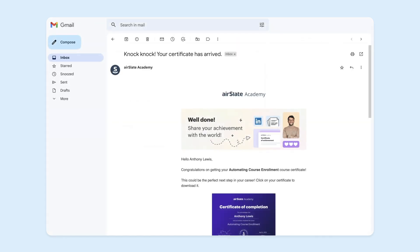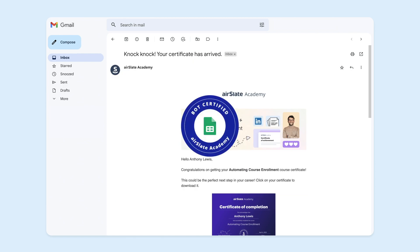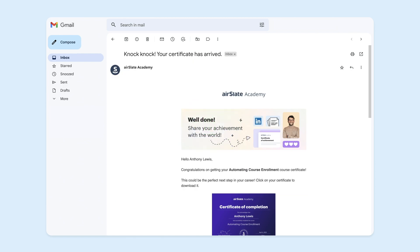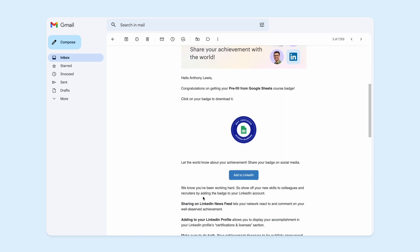Upon completing your course, you'll receive an automatic email message with a certificate or badge attached to it. If you earned a badge, you won't be able to download it from the Airslate Academy page. However, you can access and share it directly from your email inbox by clicking Add to LinkedIn.